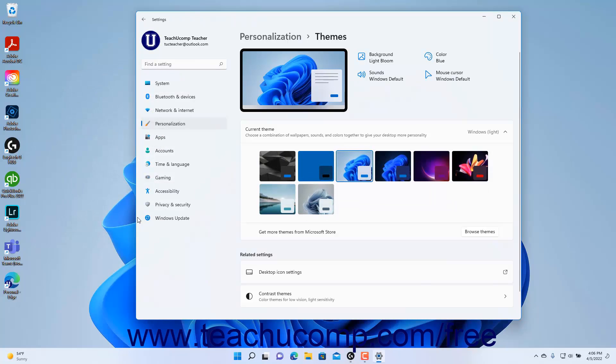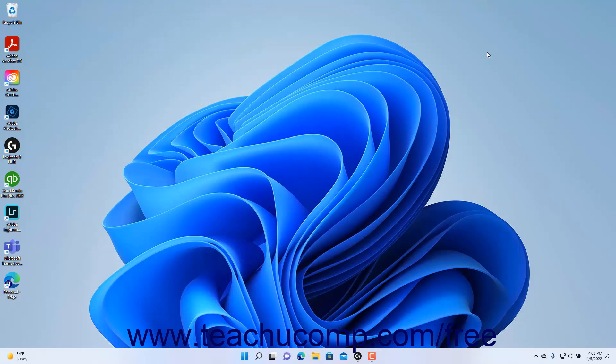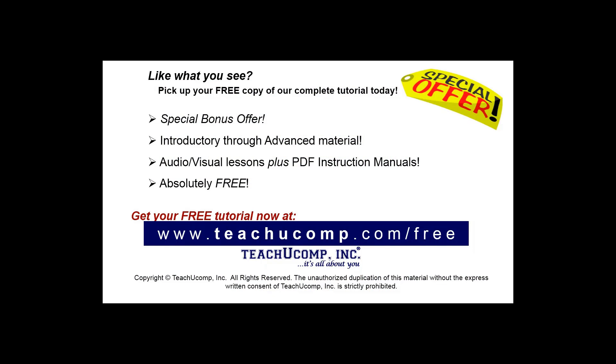To close the Settings app window when finished, click the X button in its upper right corner. Like what you see? Pick up your free copy of the complete tutorial at www.teachyoucomp.com/free.